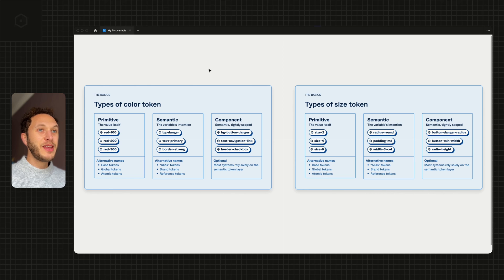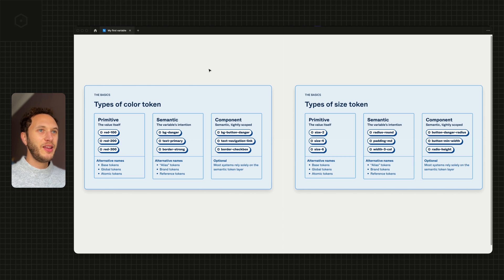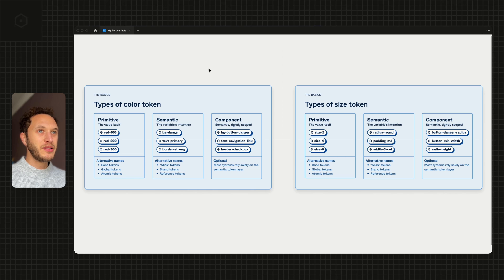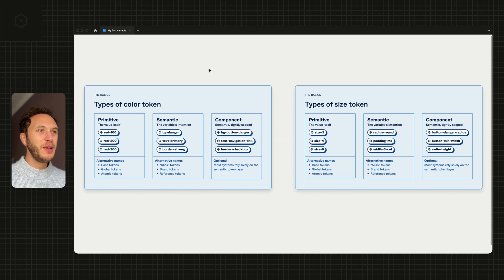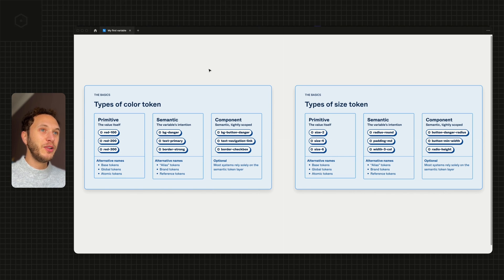Hello and welcome to the second video in the My First Variable video series. This one is a continuation of the basics and we're going to look at the types of token or types of variable inside of Figma.